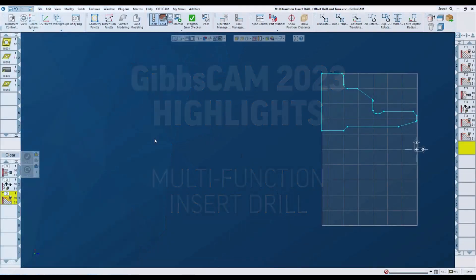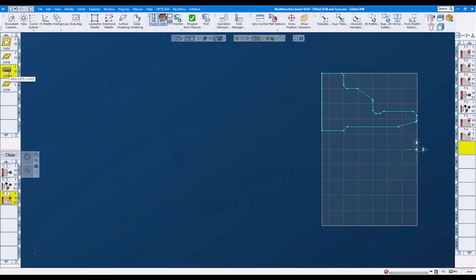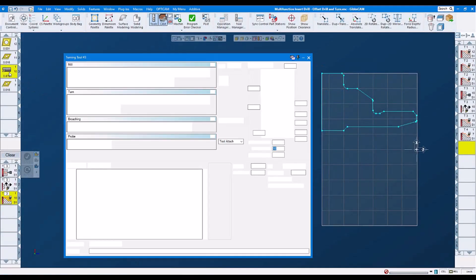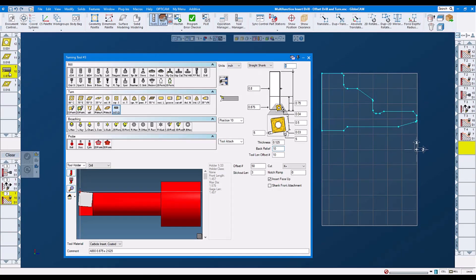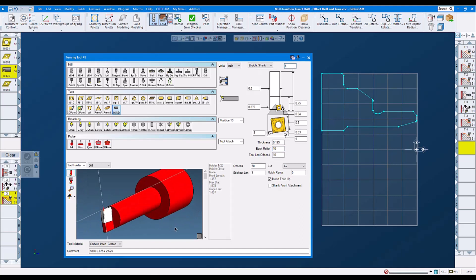Multifunction insert drill. Right away let's look at our drill. Here is our multifunction insert drill. This is our turning part of it. This is our drilling part of it.